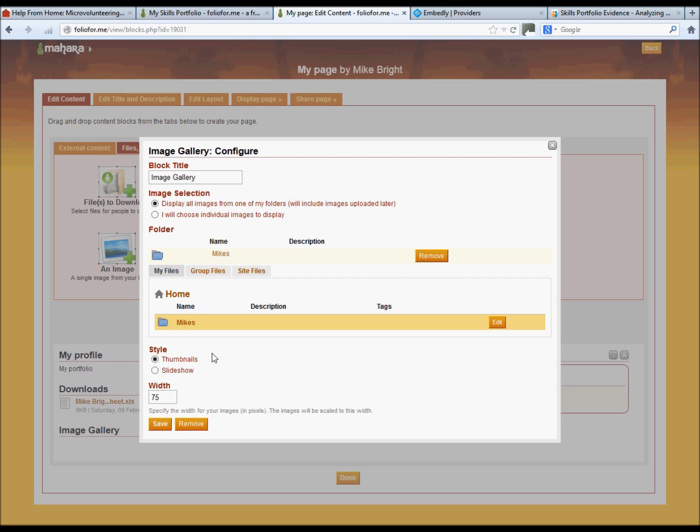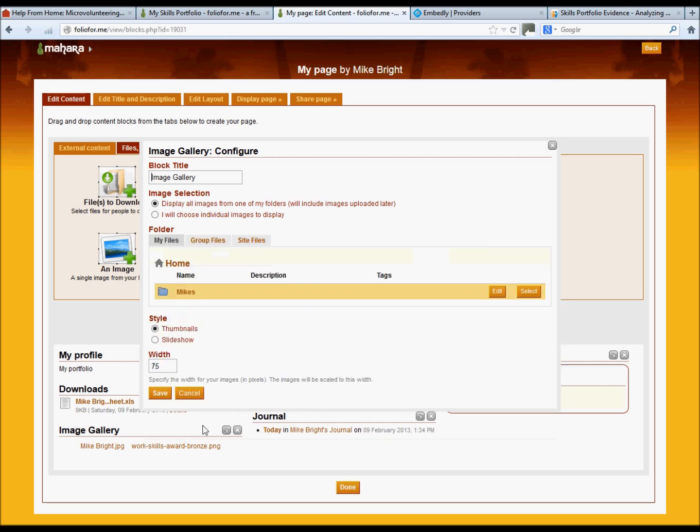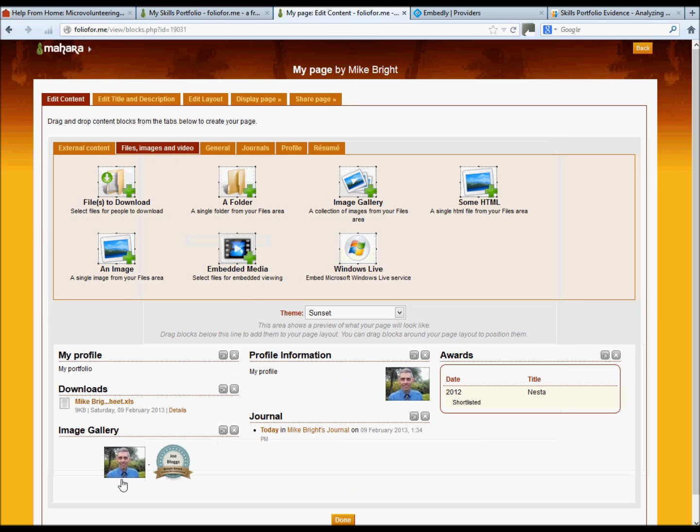Select. You can create either thumbnails or a slideshow. So we'll just show you the thumbnails image at the moment, those two there.